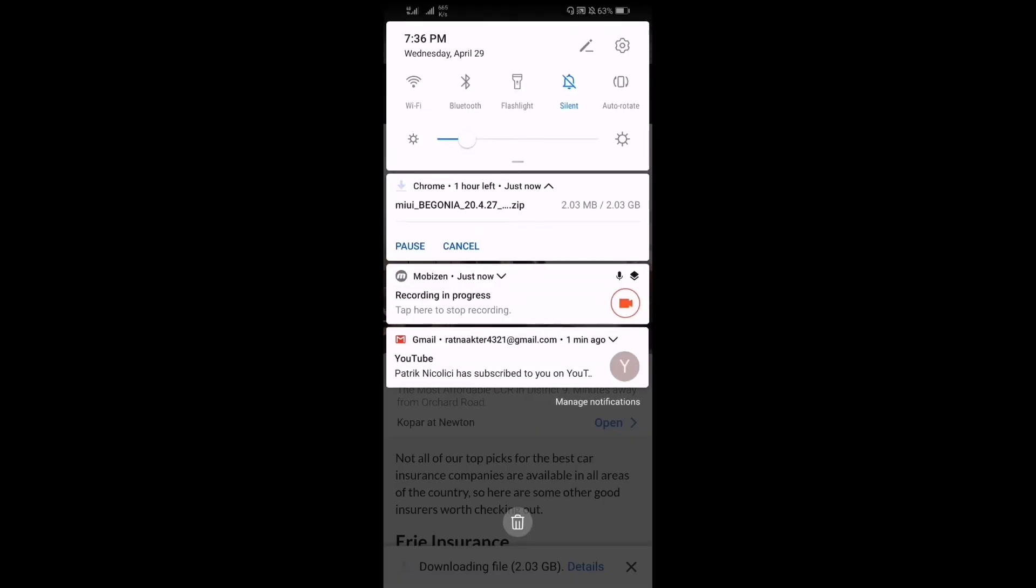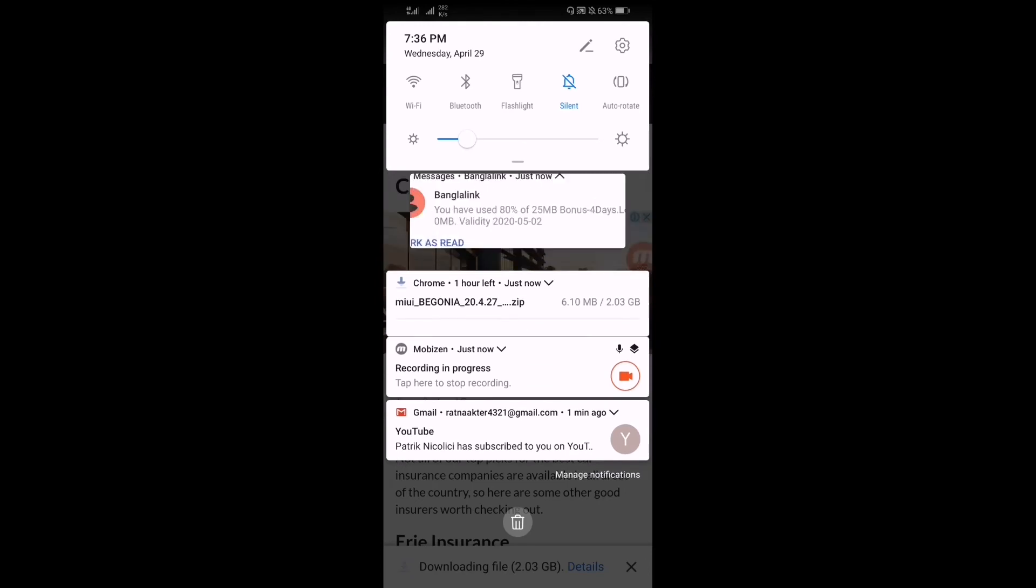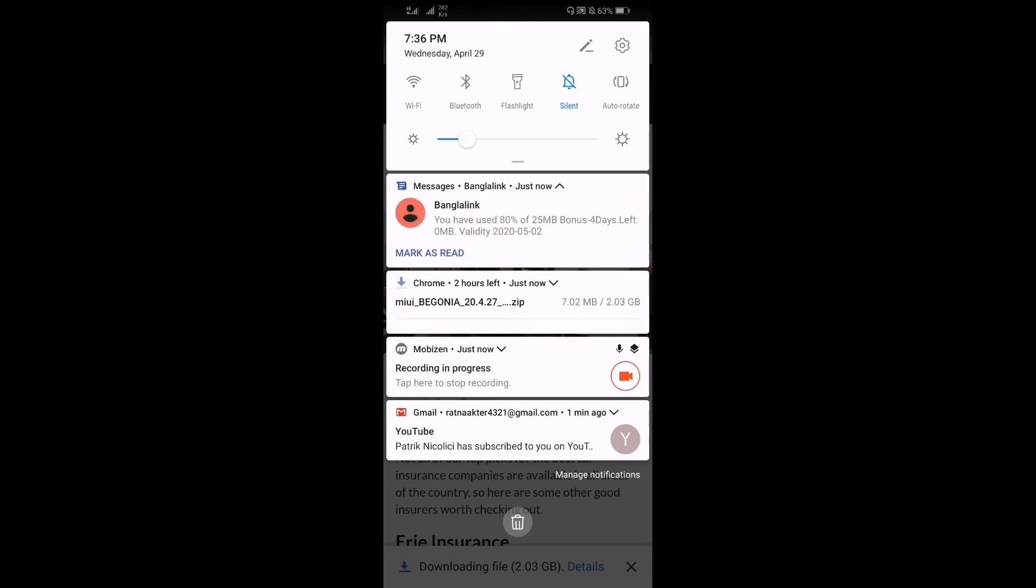After downloading you have to install it. So if you do not know how to install it, go to the description box where you'll find the link how to update Xiaomi phones manually.